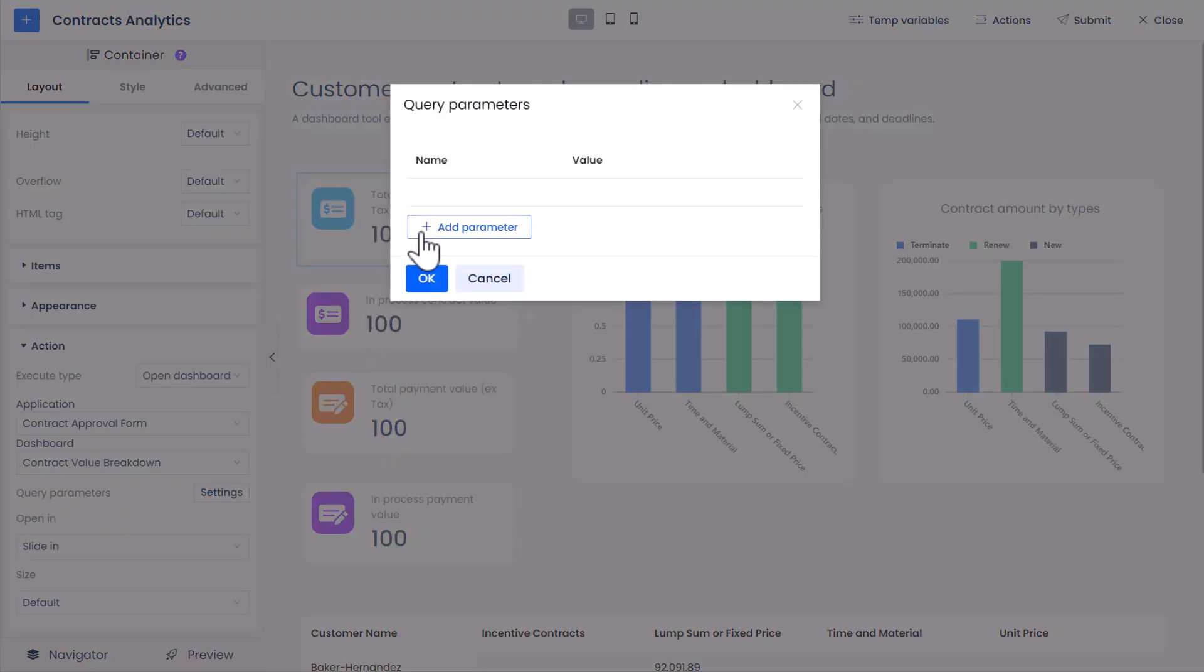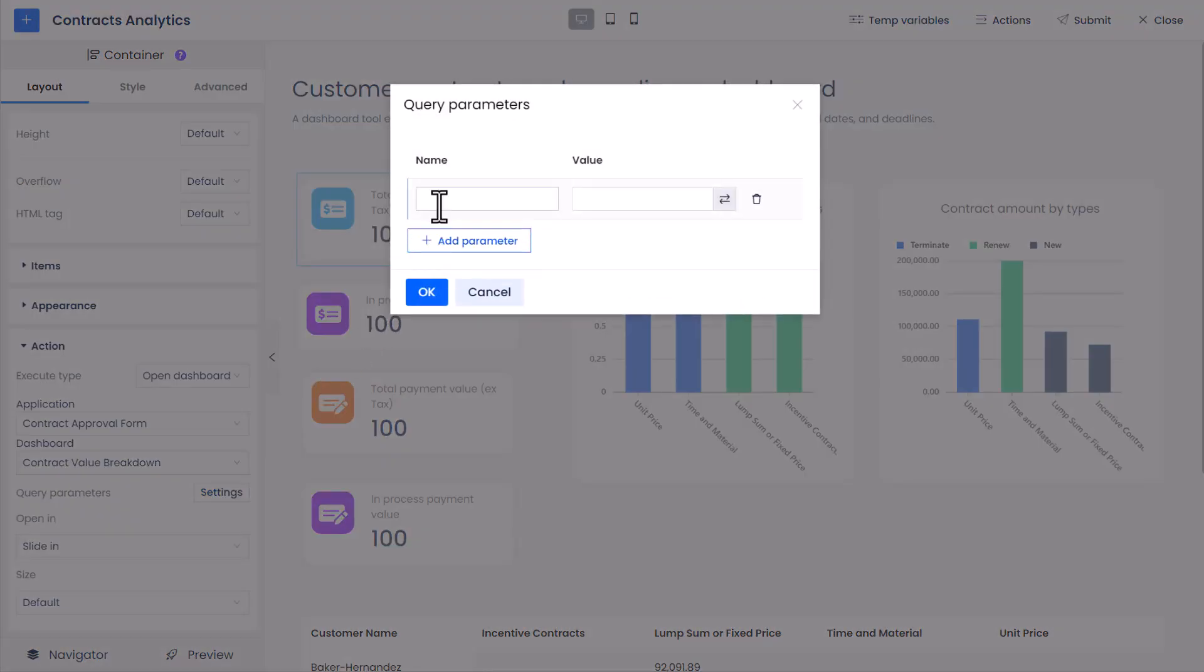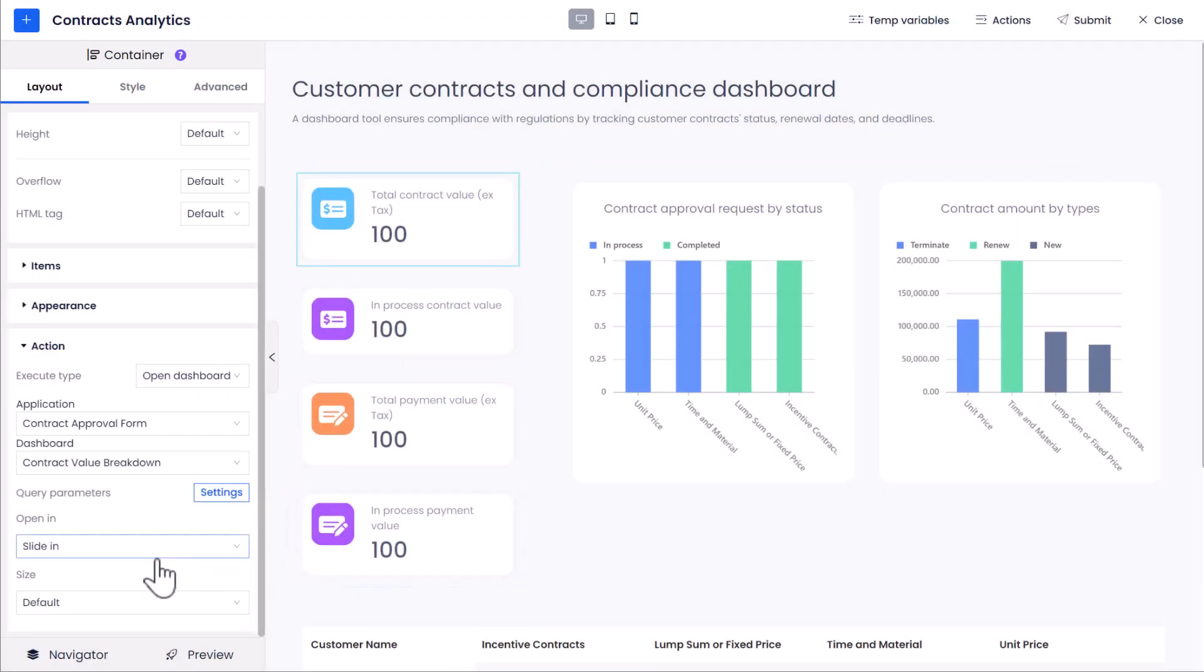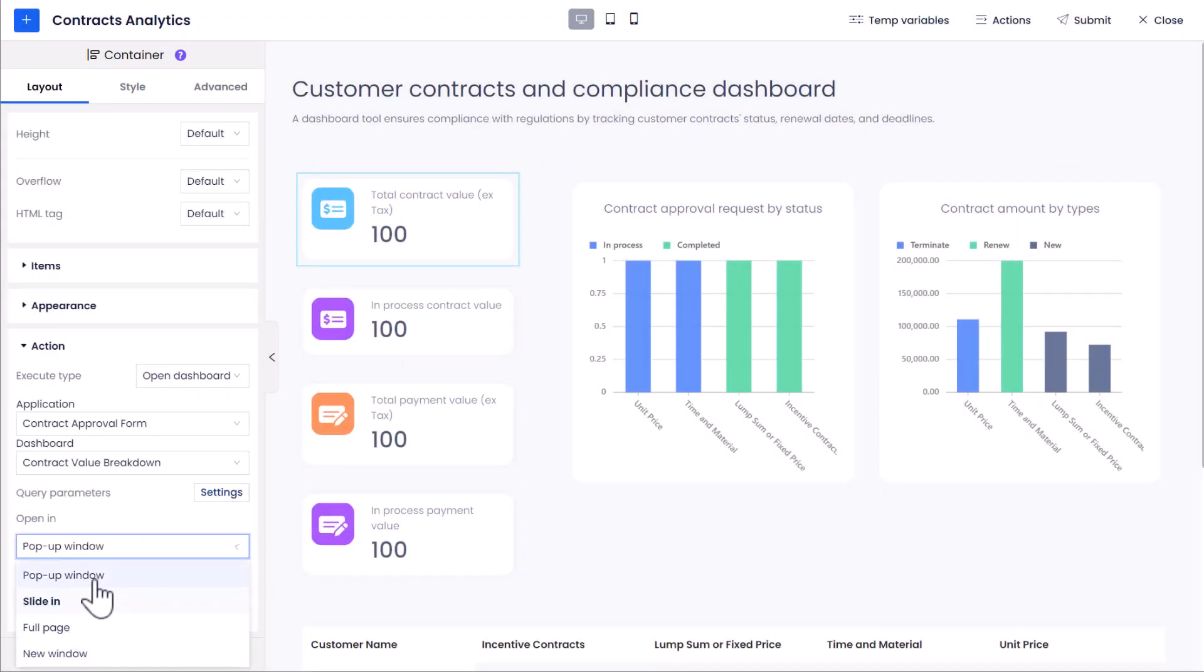click Add Parameter button to add a new parameter. Set the name as Flow Status and the value as Filter Not Set, changing the Open Way to pop-up windows.